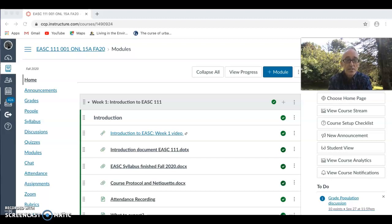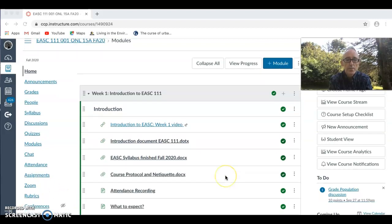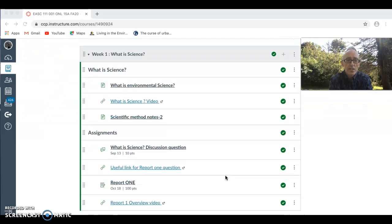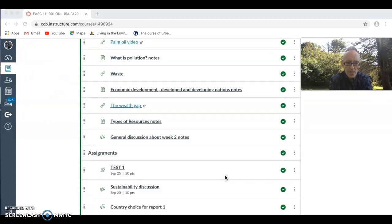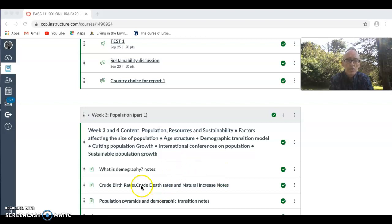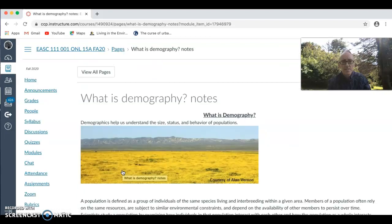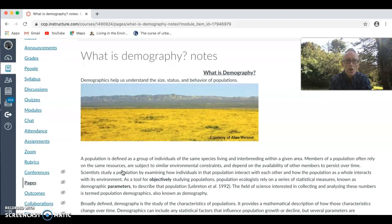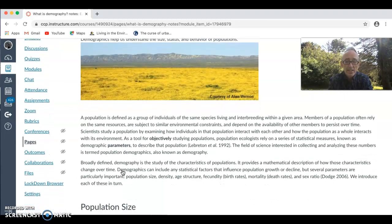Today we're going to start looking at population. I'm probably going to do two or three videos to go through the extensive notes I've put up. These notes will help you with test two and also with your reports. The first part is a general overview of what demography is. Demography is a study of population and the behavior of that population, and it broadly defines the characteristics of population.